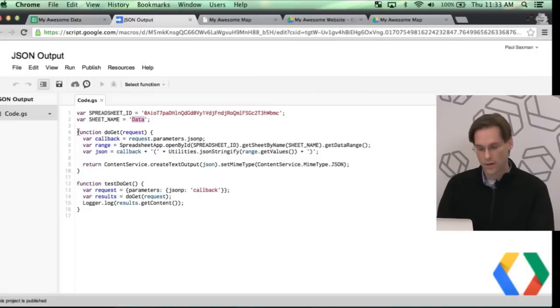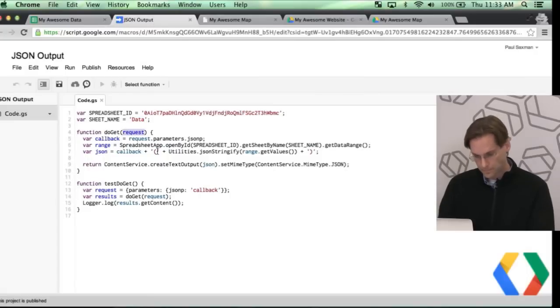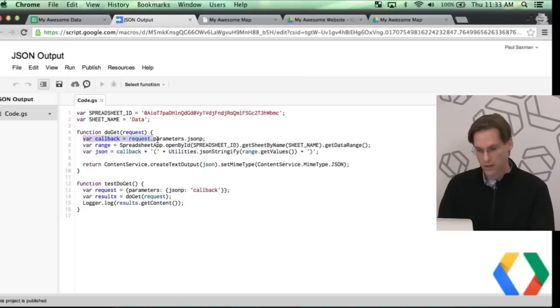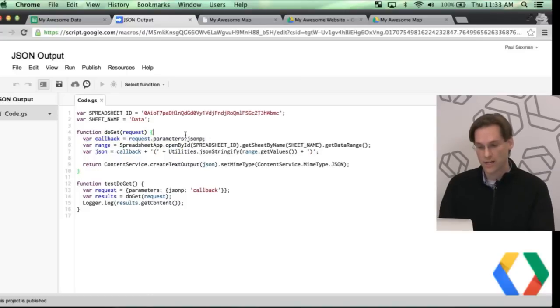Next thing is you're going to want to create a doGet function and take a request object. So here I'm actually using the request object, getting the parameters out, and getting JSONP, which is one of the parameters that I'm going to pass in later to this web service.